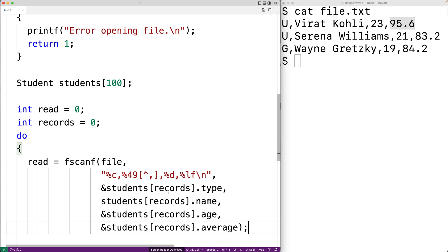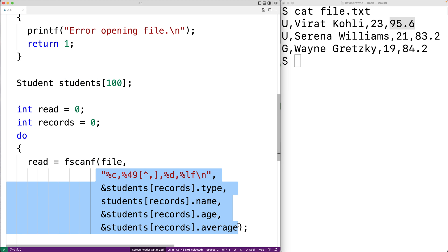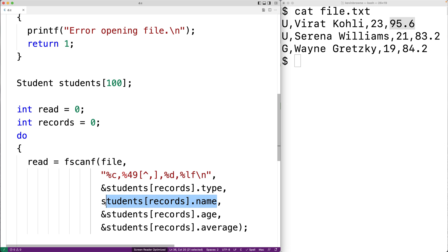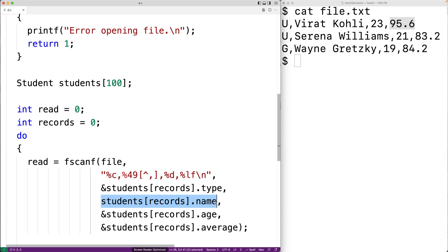Records keeps track of how many records we've read and also serves as the current index into the array. We pass memory addresses using & for type, age, and average. For name we don't need & because name is an array and decays to a pointer when used as a function argument, so the memory address is passed automatically. fscanf should return 4 since we're reading four values, and we store that into read.